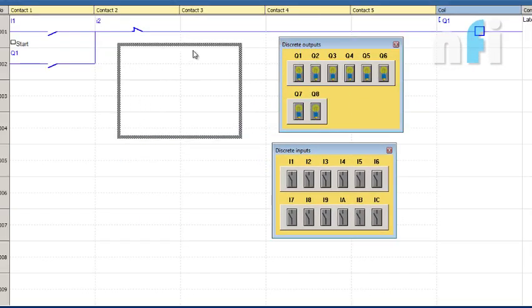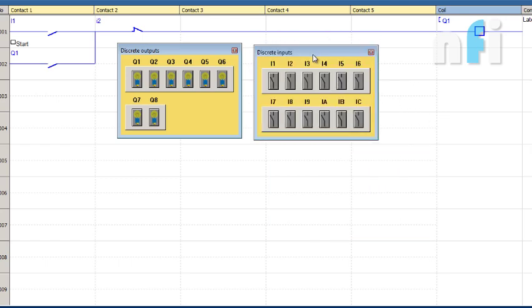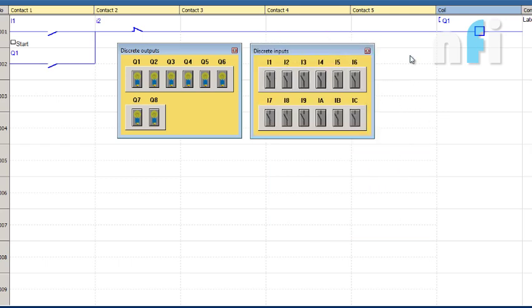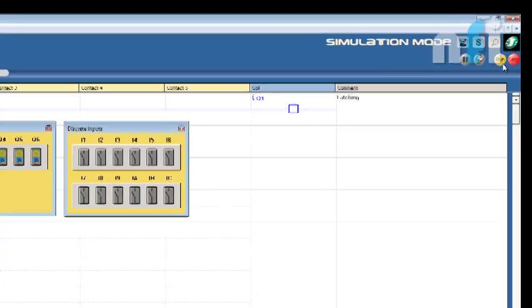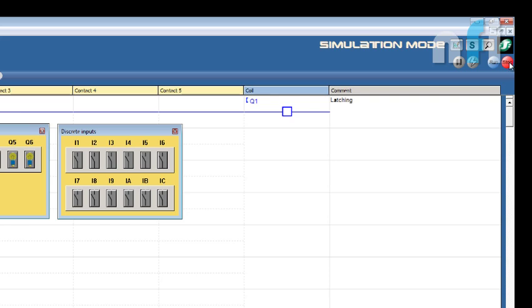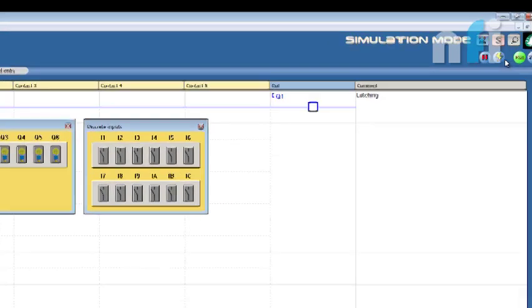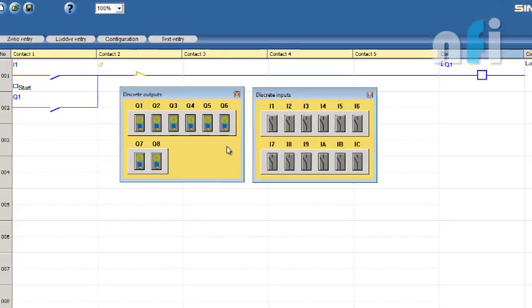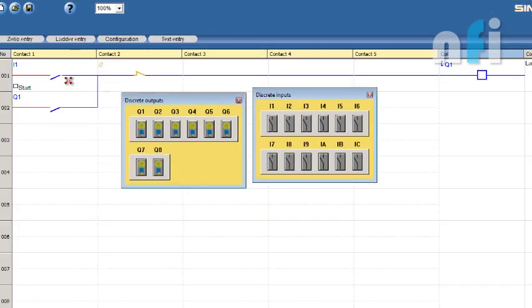Now you have to go to Simulation. Here you'll find these two, Discrete Input and Output, just to simulate this environment. This is very interactive. Right now you'll see it at Stop mode. You have to click on Run. Now you'll see this moving, this means it's running, but it is in simulation mode.